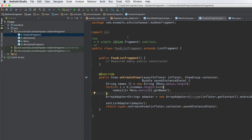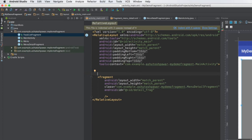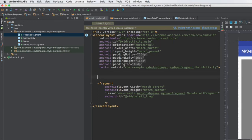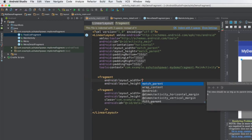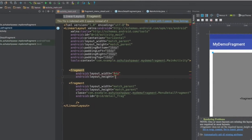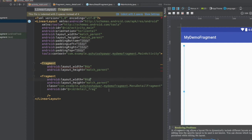Now, just as we added the detail fragment to the main activity, we also need to add this list fragment to the main activity. So we switch to the main activity's XML file. First, change the RelativeLayout to a LinearLayout and set the orientation to horizontal. Then add a fragment tag with width set to 0dp and height set to match_parent for both fragments.